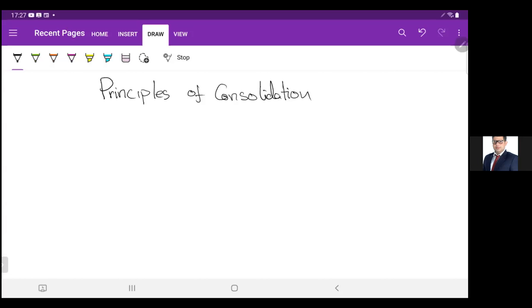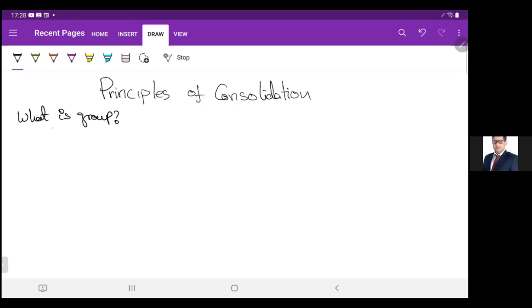So, principles of consolidation. Firstly we need to know what is a group.